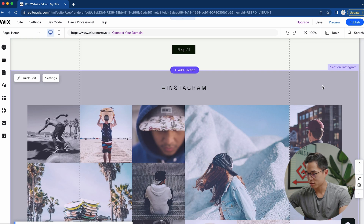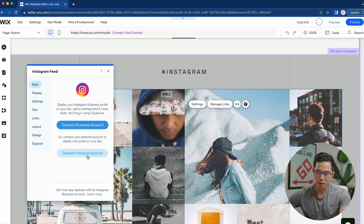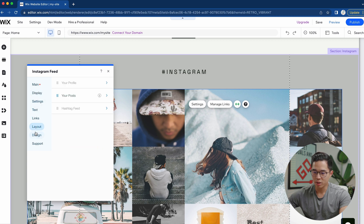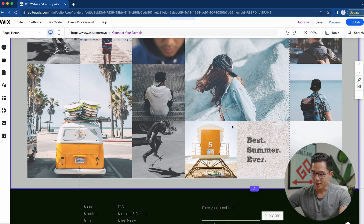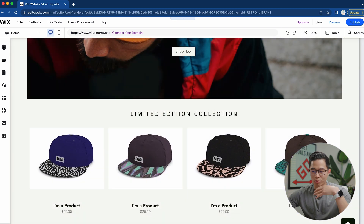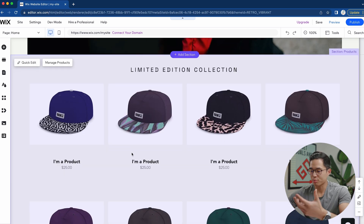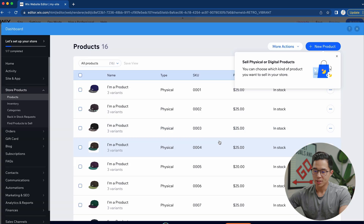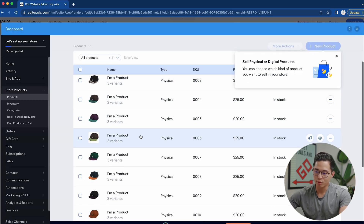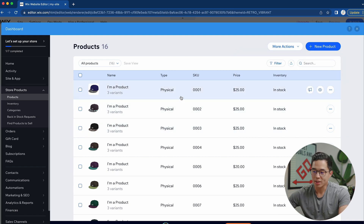There's also an Instagram section — you can connect your Instagram page by clicking on it, going to settings, and connecting your business or personal account. It's very customizable, and if you don't want to share your Instagram you can remove this section. In terms of your collection, this is where you actually see the products of your store. This template came with pre-populated products, which is pretty cool. Click on it and click manage products. There are 16 products in the store right now — you'll want to delete most of them, but I recommend keeping a couple as a reference for adding your own products.